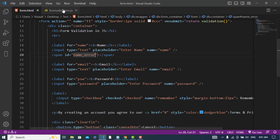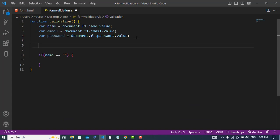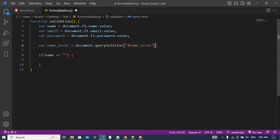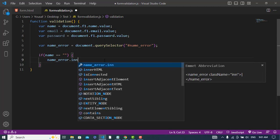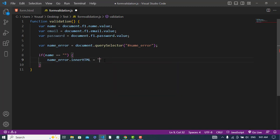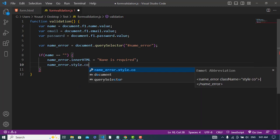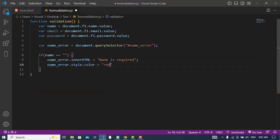The ID would be 'name-error'. Let's access that — nameError is equal to document.querySelector, accessing by ID 'name'. Now let's write text for that: nameError.innerHTML is equal to 'Name is required'.